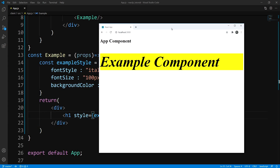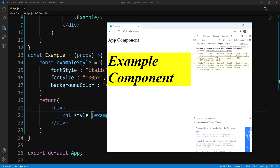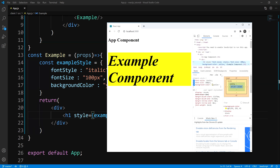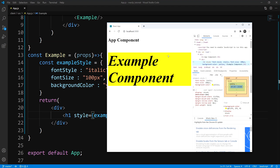Here you go. If I open up the developer tools and inspect this, you can see that we have our h1 tag with the style attribute, and it gets converted into the CSS properties. You can see font-style is set to italic, font-size 100 pixels, background-color of yellow. Everything's working according to plan.